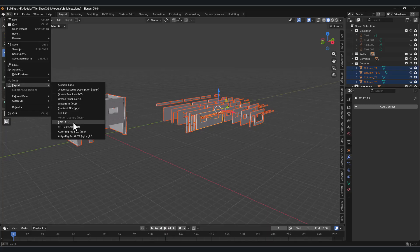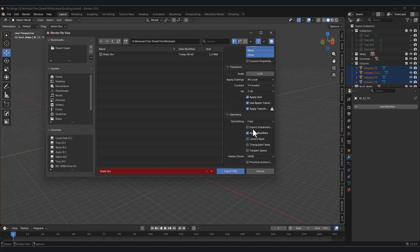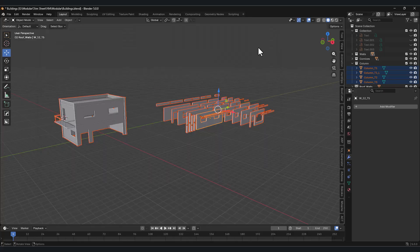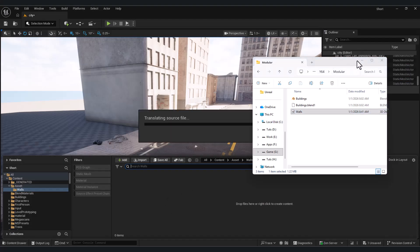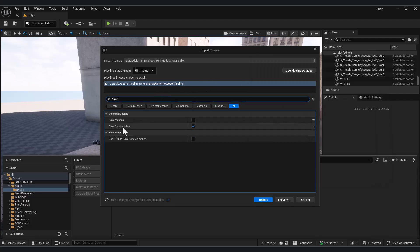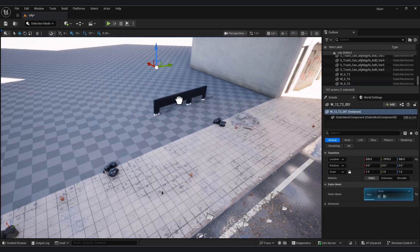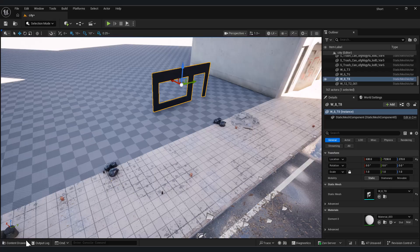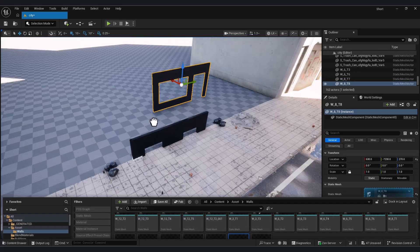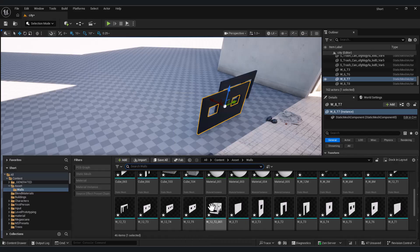For exporting from Blender, I set the Transform options to Apply Transform with Y Forward and Z Up, and in the Geometry section I set it to Faces. In Unreal Engine, to make sure pivots are correct, we enable Bake Pivot in Mesh. If meshes sink into the ground, it's because their pivot is located at the center. You can fix this in Blender by placing the pivot at the base.